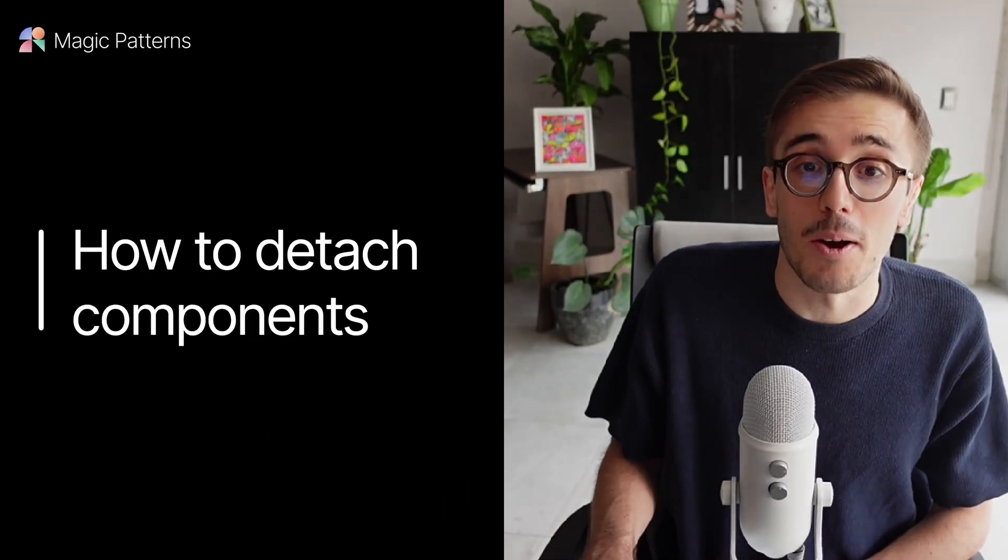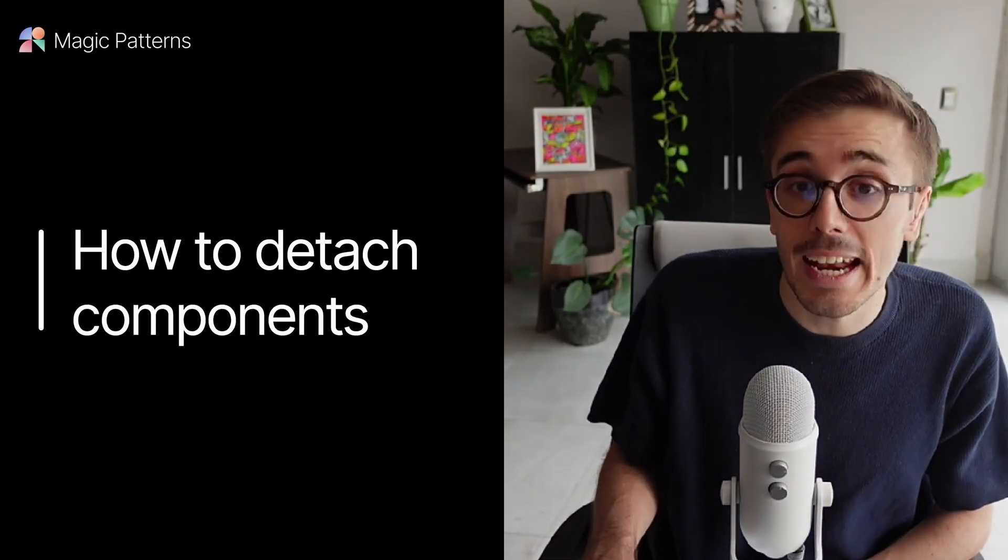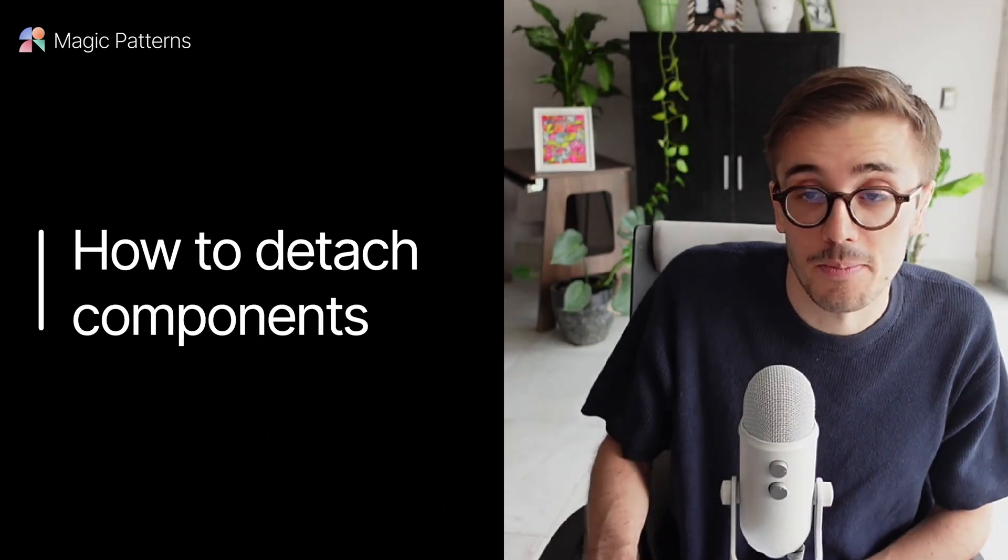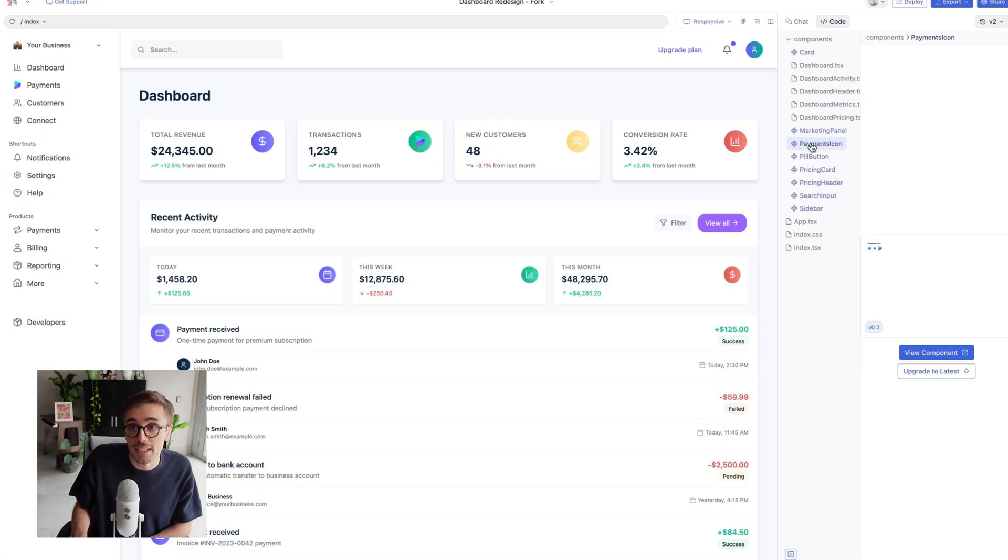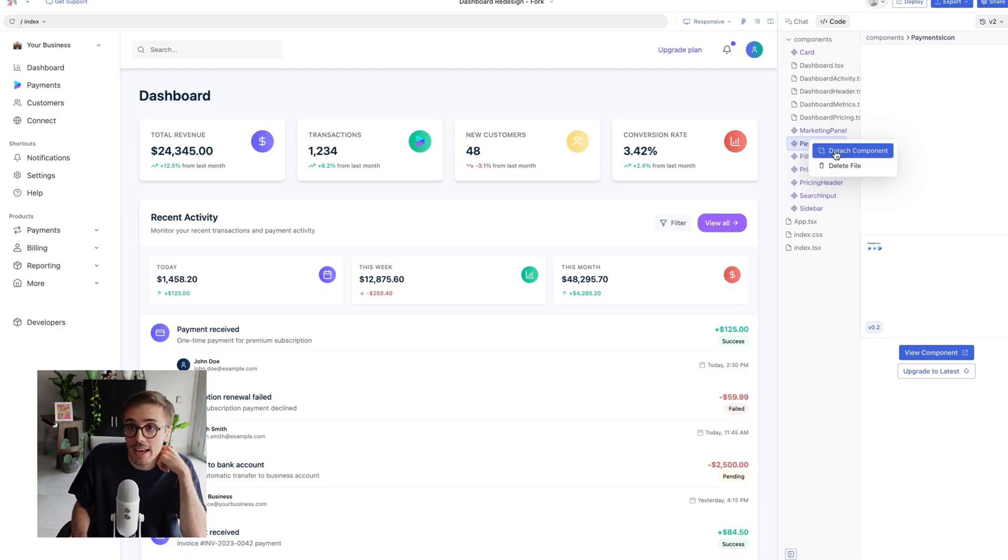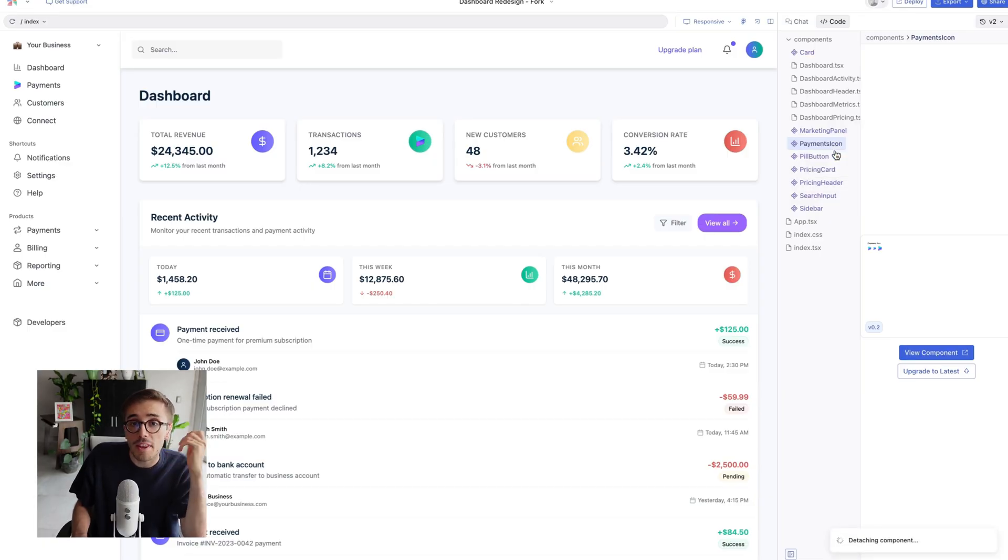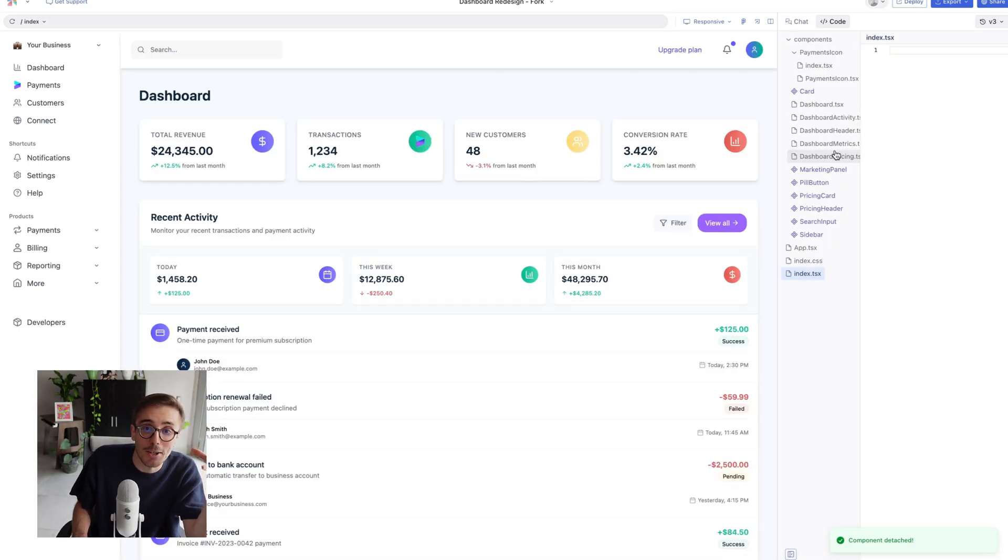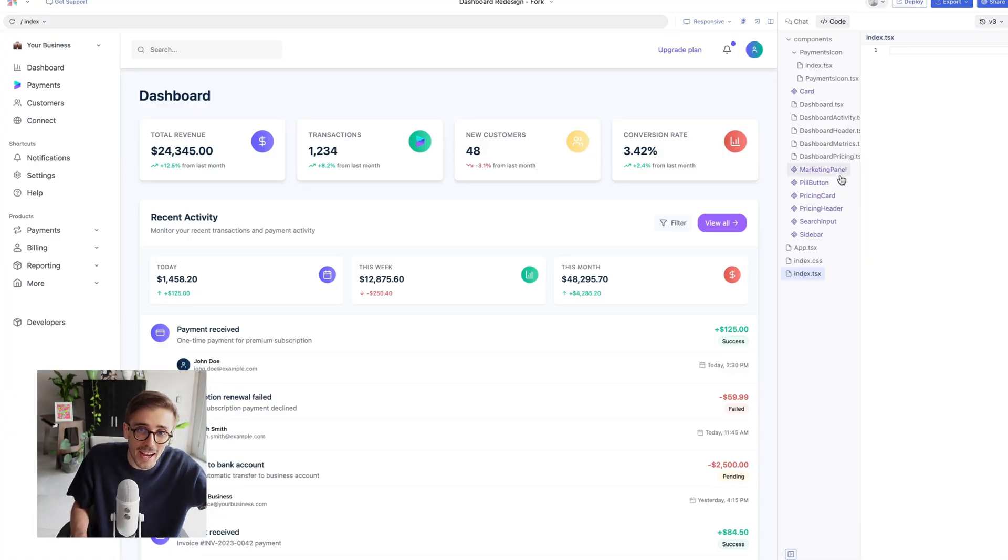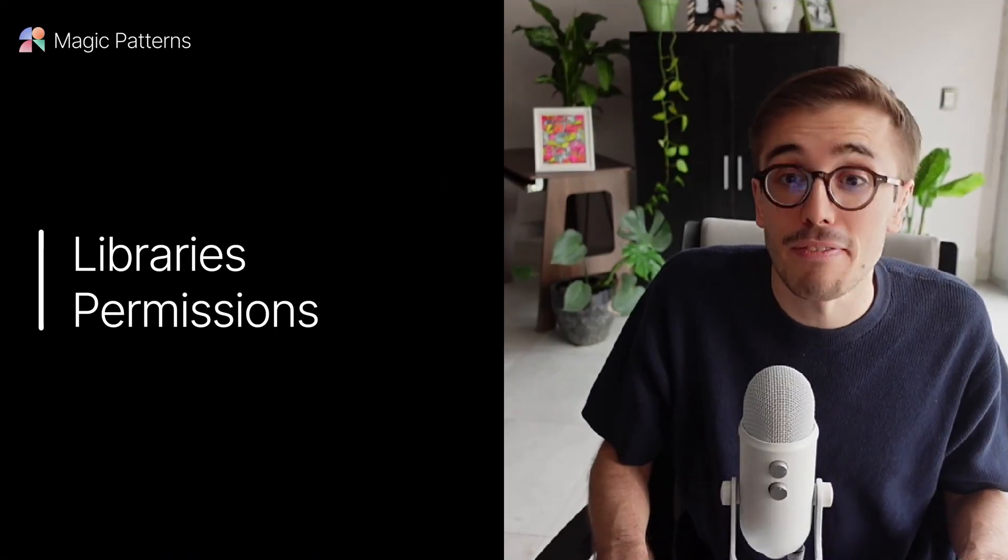Now, let's talk about detaching or editing components directly in a design. If I want to edit the pill button or the payments icon just in this design specifically, I'm going to click here and click detach component. What that does is it's basically detaching it from that Lego brick. It's letting us edit it specifically in this design as a one-off. The final feature to show you is permissions.